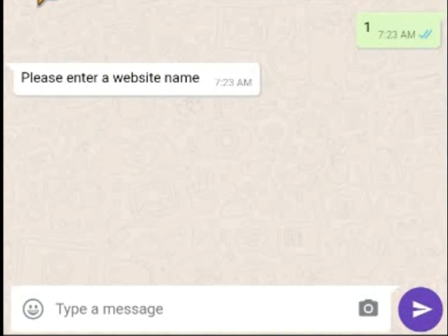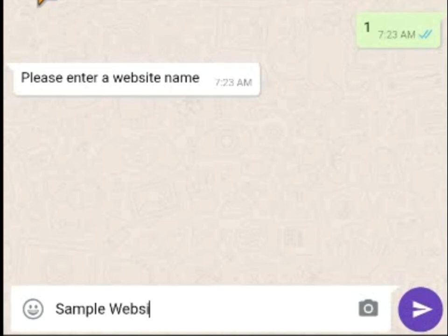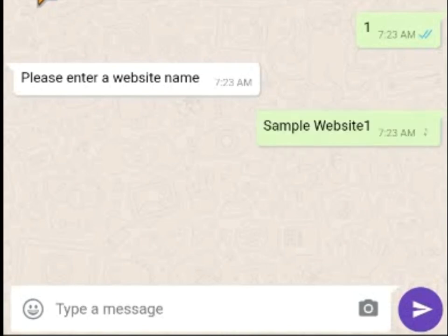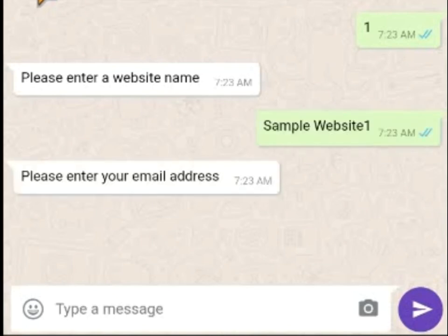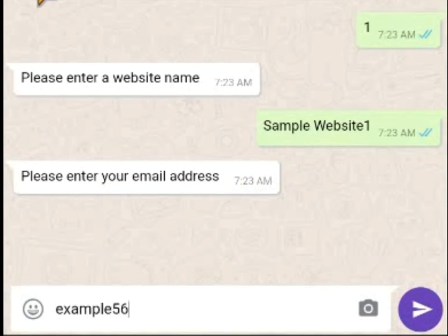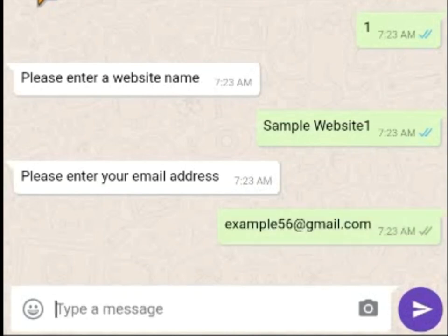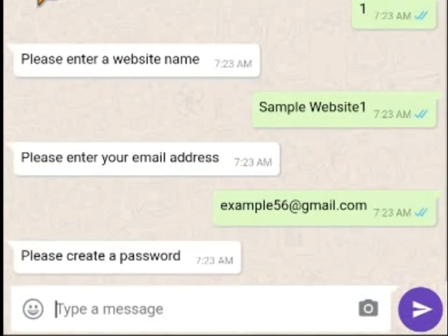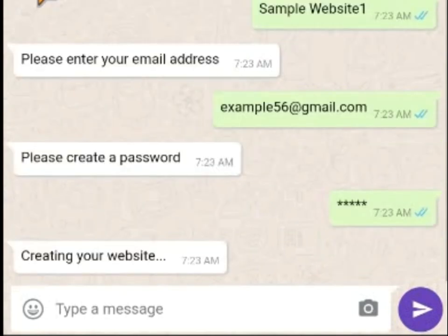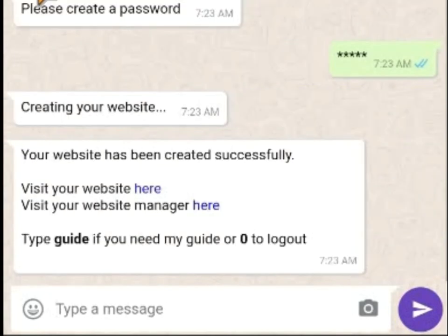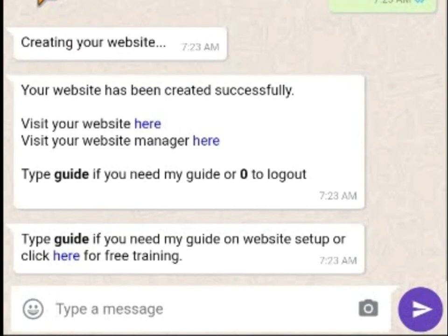Type 1 to create a website. Now it's telling me what's my website name — let me just put 'Sample Website One.' Then it asks for an email address, so we need to choose the email you want to use. Let me put example456@gmail.com. Another thing is to create a password. Let me just use this as my password. And wait — very fast — your website is created successfully.